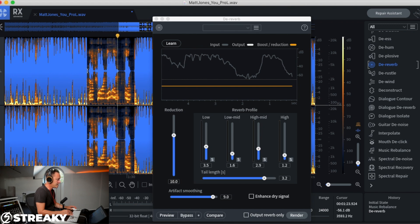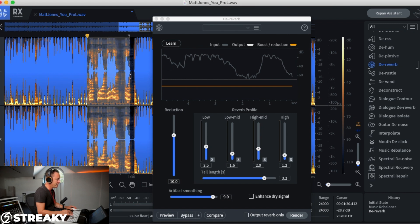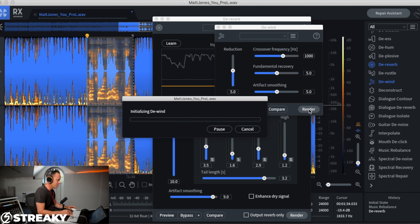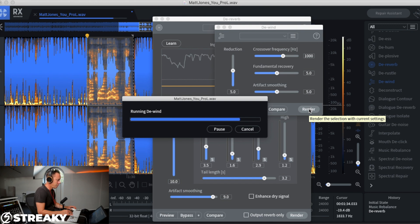Let's do a little de-wind on it, let's see if it gets rid of a little bit more of that. So let me just do the settings that it says there. Let's get a bit more reduction on. Let's just render it with whatever the standard settings are, see what happens, then play around with it afterwards if we like it.